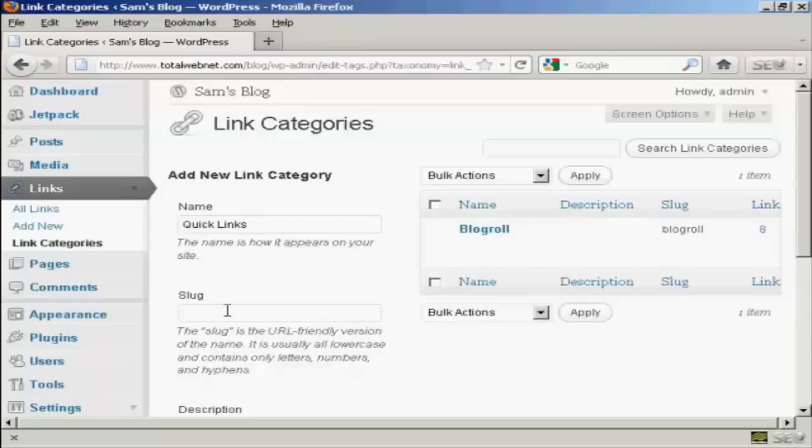Then you need to add the slug and this is a URL friendly version of your name and it's all lower case so let's call this one quick underscore links.